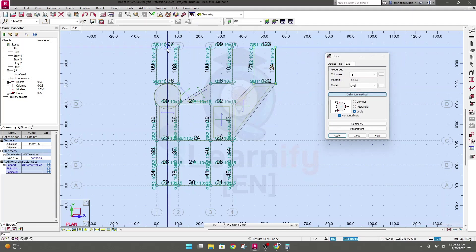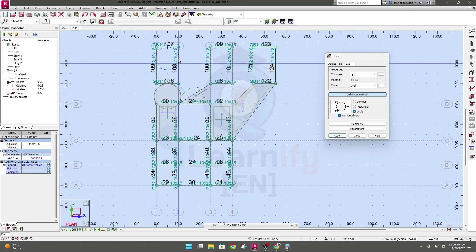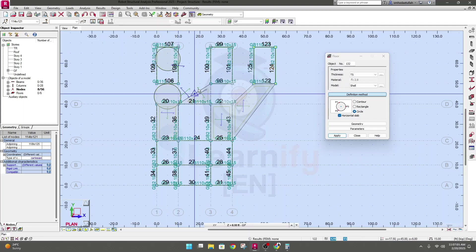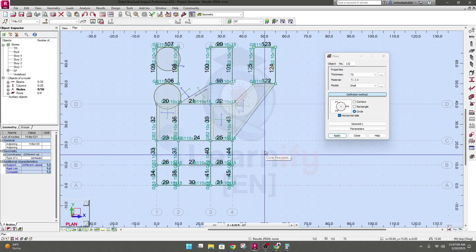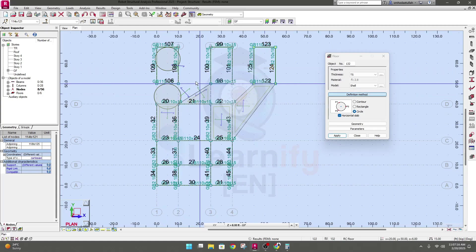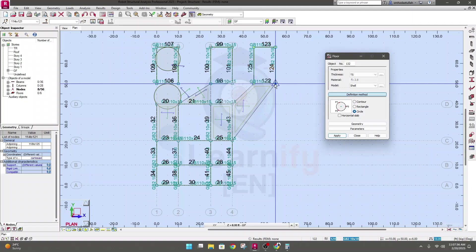A new slab has been created. In this way we are able to create any type of slab. Sometimes we need to create a slab with a slope — we'll uncheck the horizontal slab option and create a slab with slope. I'll show you this in our next lecture when we create a staircase. Thank you very much.